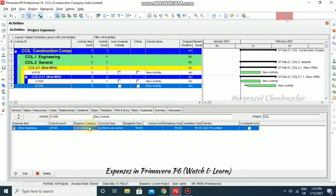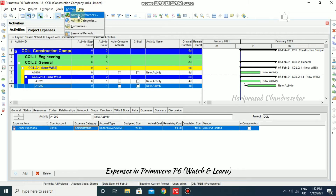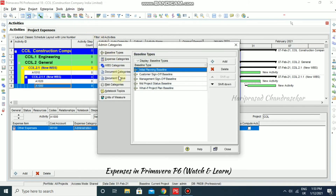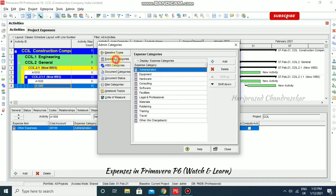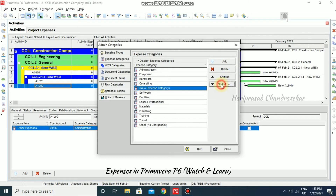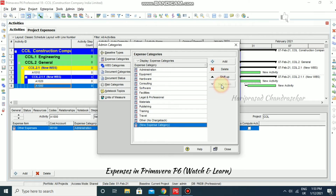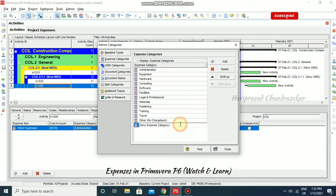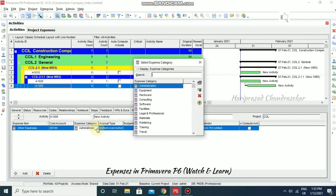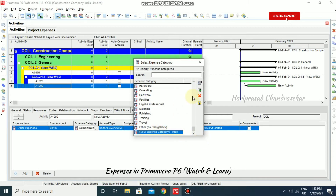To add your own customized expense category, go to Admin, then Admin Categories. Here you can create your own expense category. Click Add and type the new category name — for example, 'Miscellaneous'. After saving and closing, that new expense category will be available to choose from immediately.